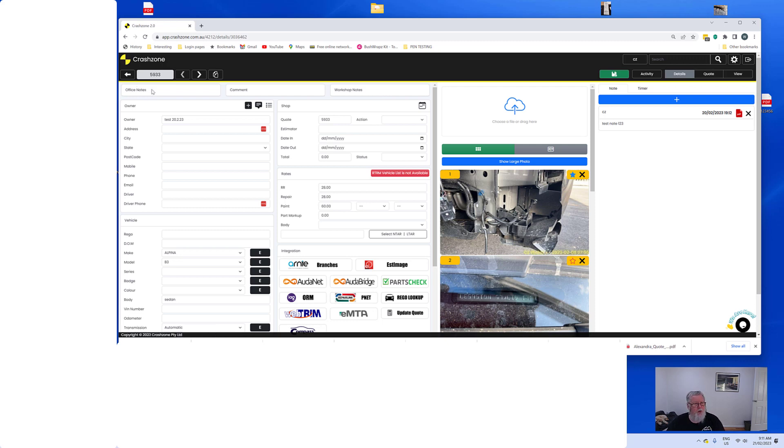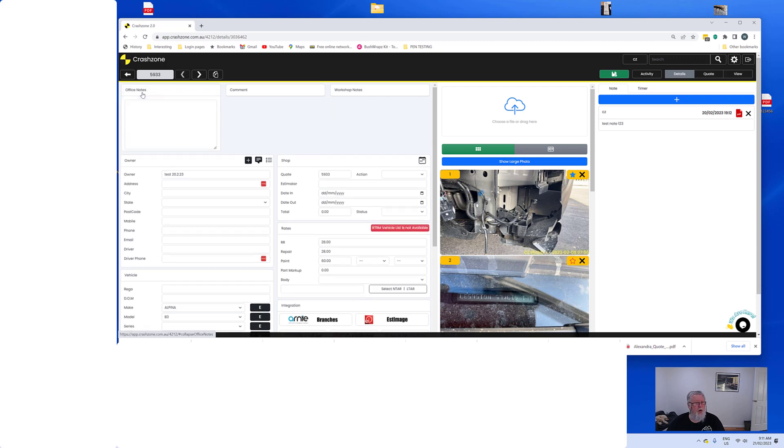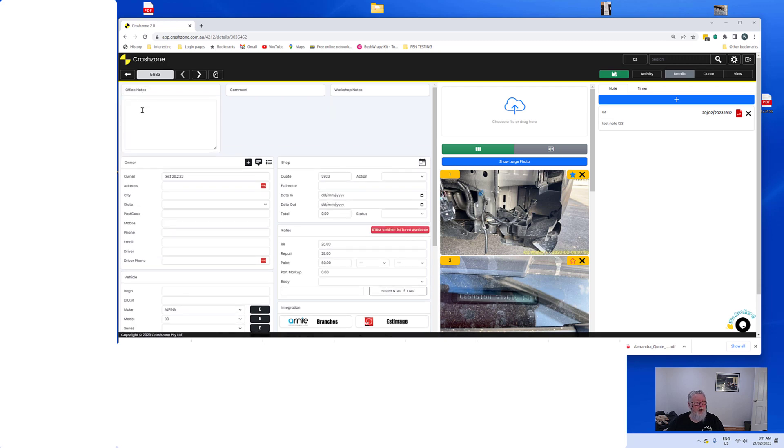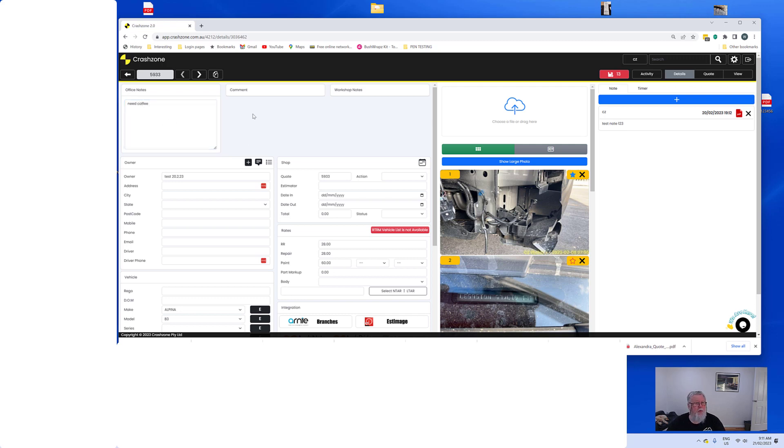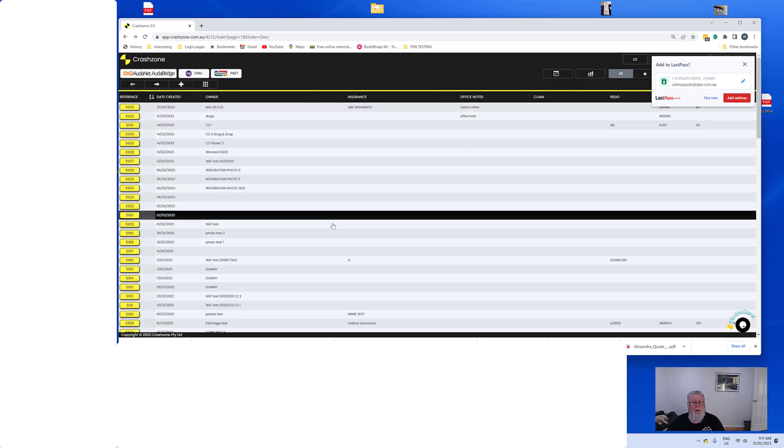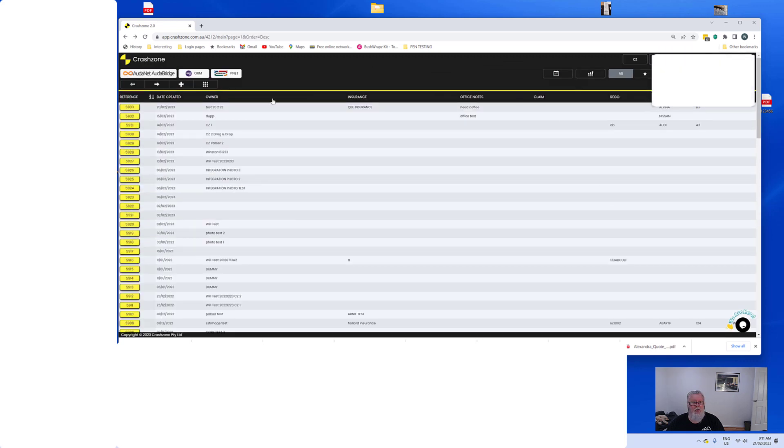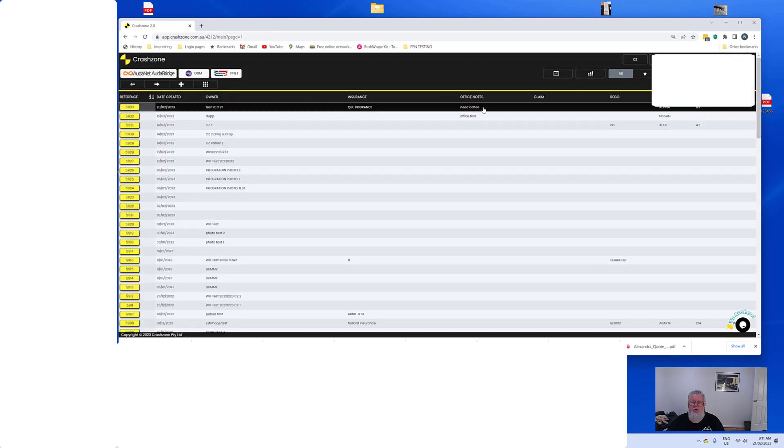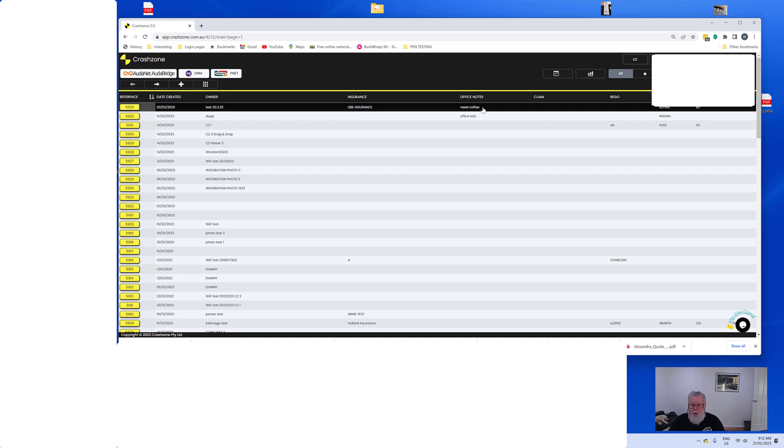But this office notes, you simply click in there and go 'need coffee.' The minute you click on another field it automatically saved, or you can overwrite it if you're a bit OCD. When we go back now, we'll see that that note is on the front screen. So for any of the office ladies or office men that want to make notes that jump out at them, put it in the office notes and it's on the front screen for you to see.